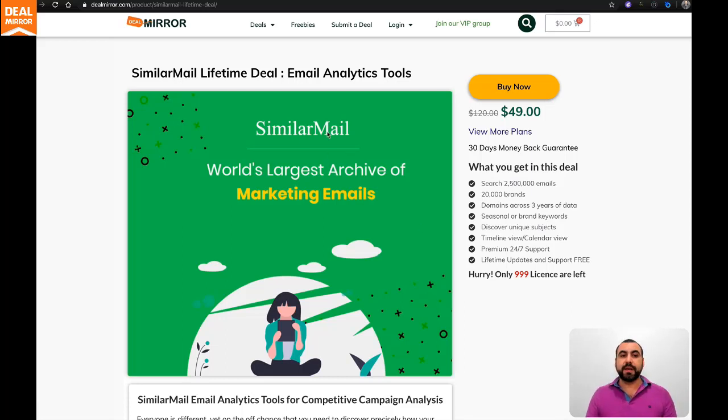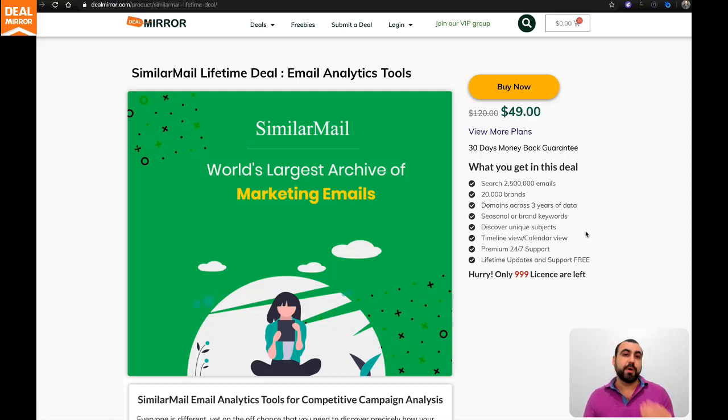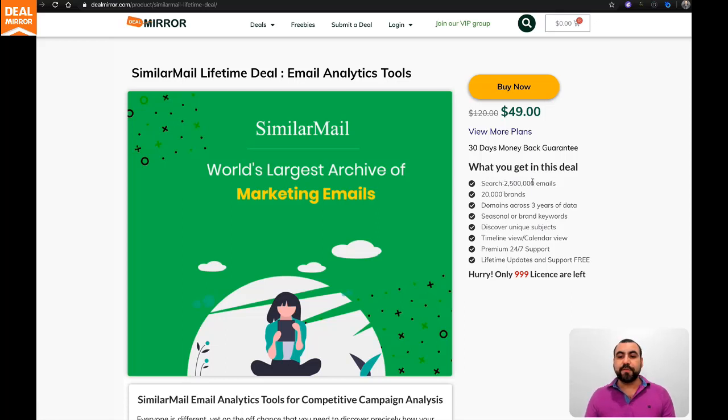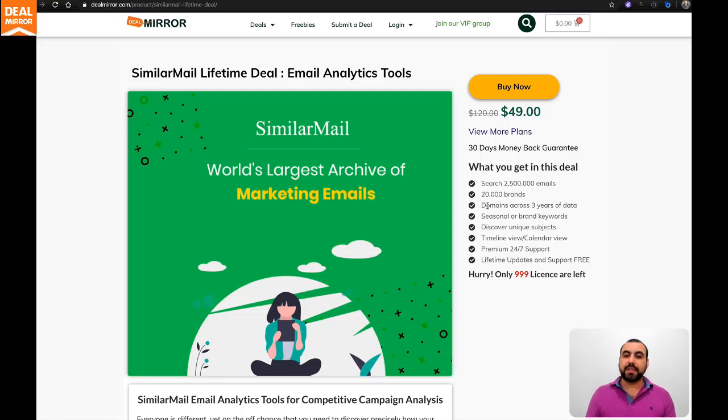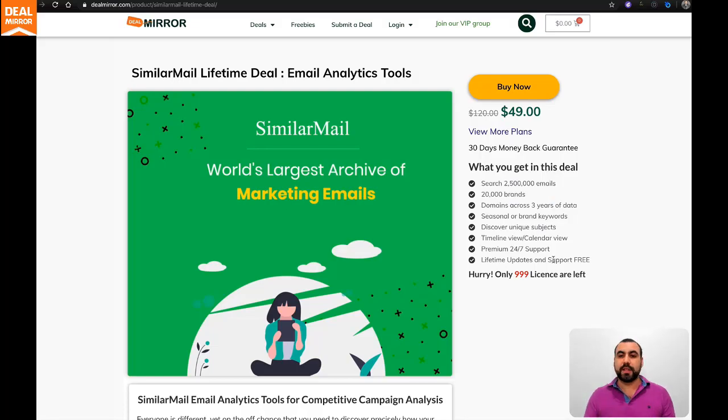SimilarMail is available on DealMirror. The link will be in the description, and the deal starts off at $49. This is a lifetime deal, meaning you pay once and use it forever. It gives you access to over 2.5 million emails that have been sent, 20,000 brands and domains, across three years of data.